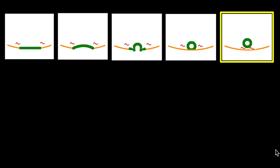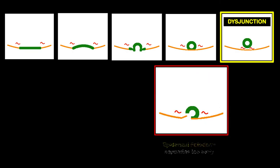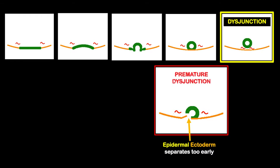Recall that the process by which the neural tube separates from the epidermal ectoderm is called disjunction, and that's normal. If the epidermal neuroectoderm separates too early, this is what we call premature disjunction.